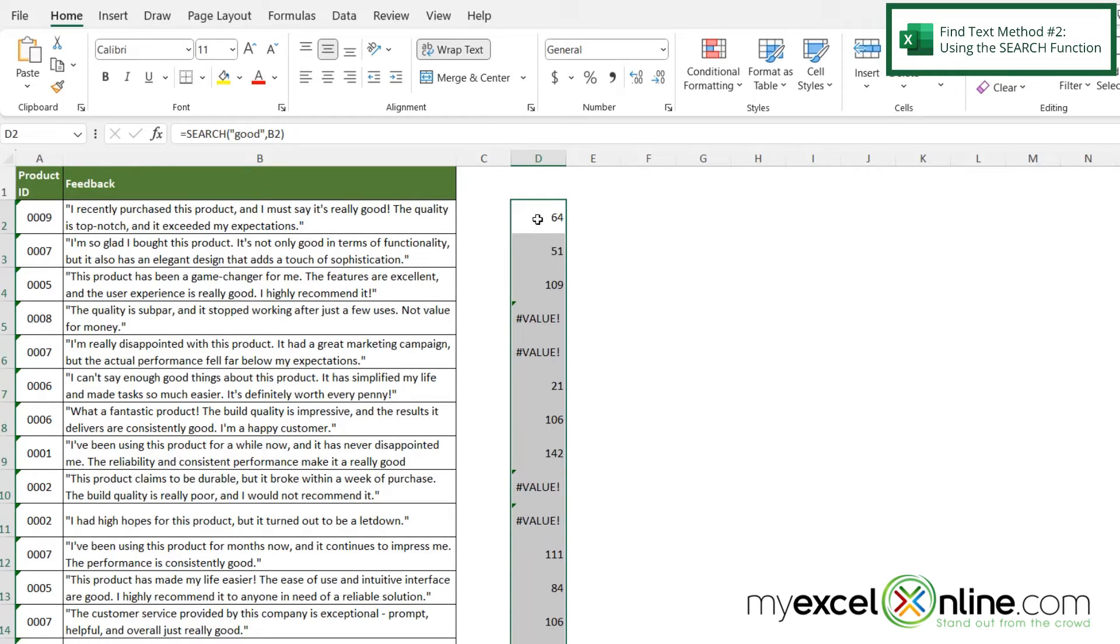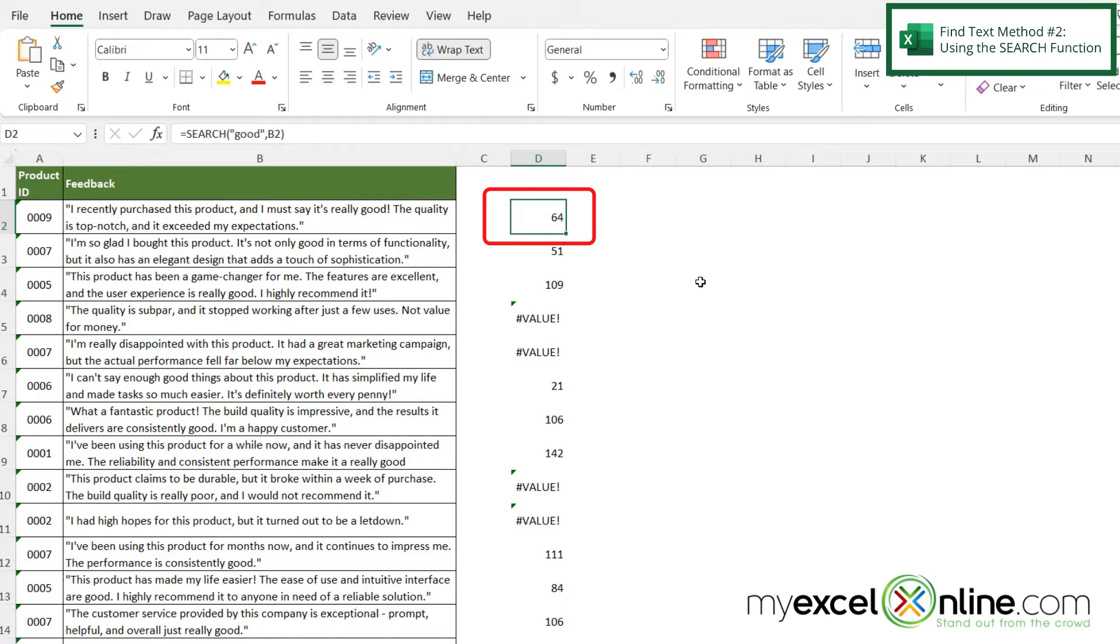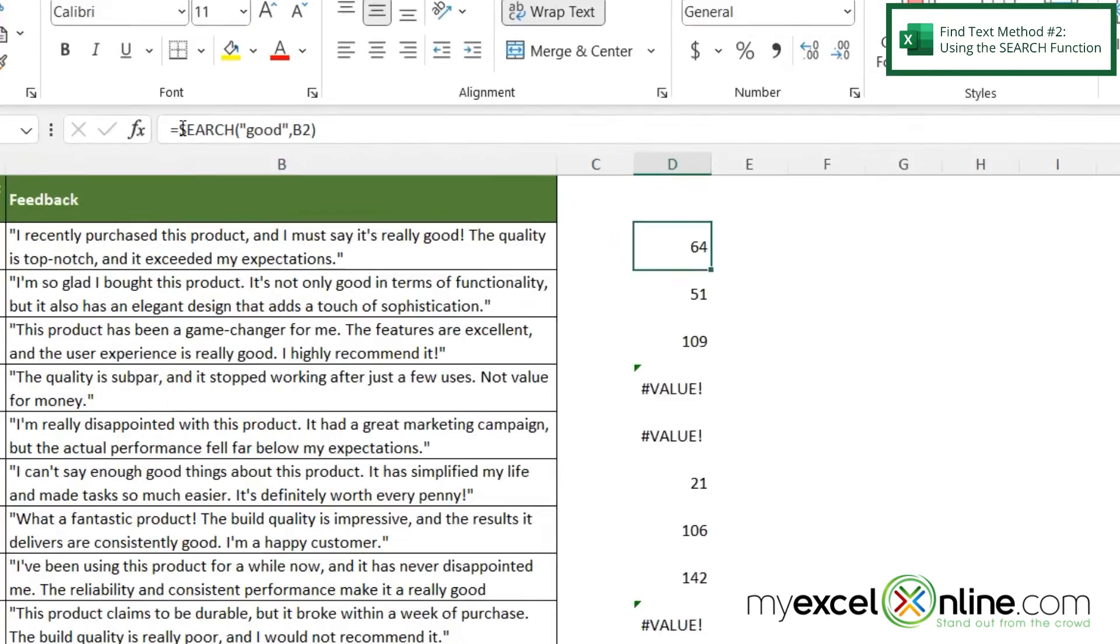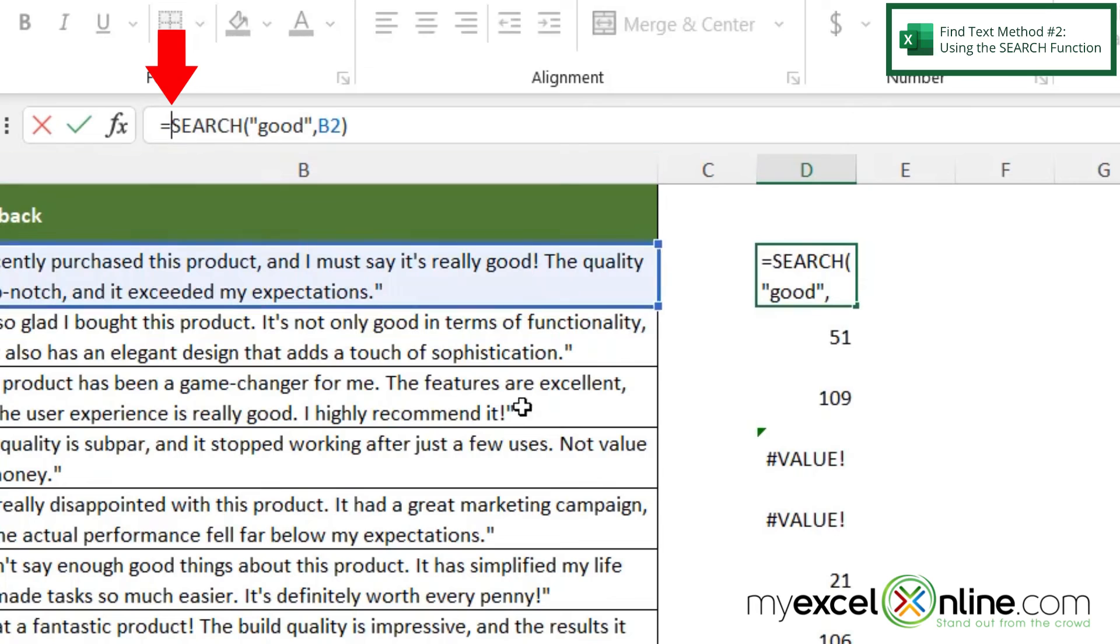So I could do a couple of things here. Instead of returning a number I could return the word true or false. So let's click on 64. And right before search I'm going to click here and I could use one of two things here. I could use IFERROR.